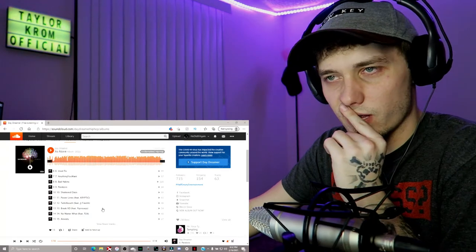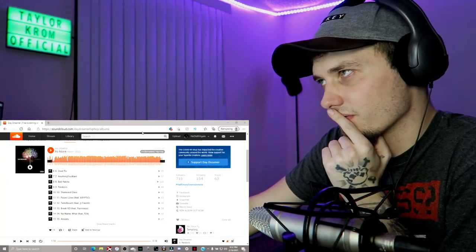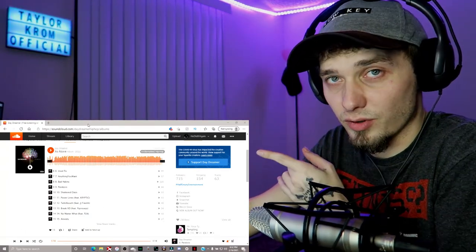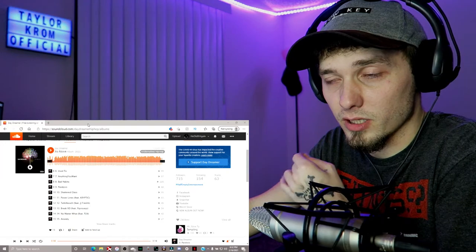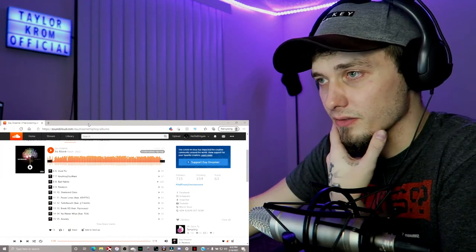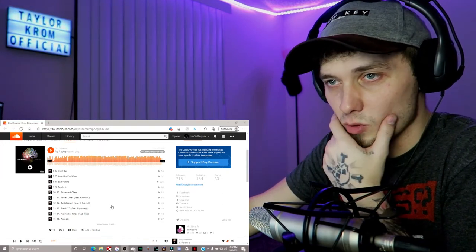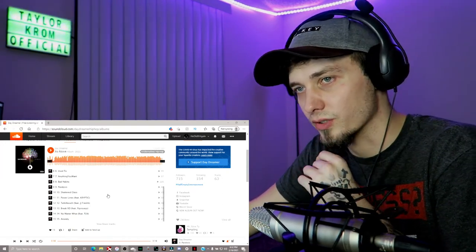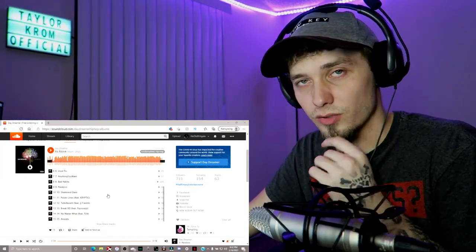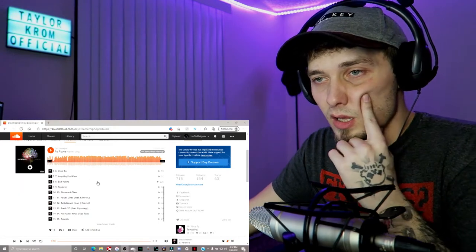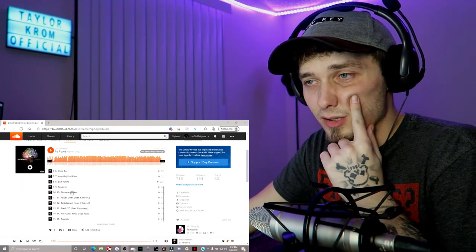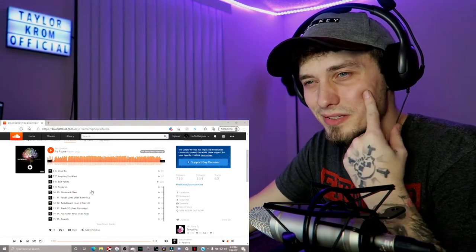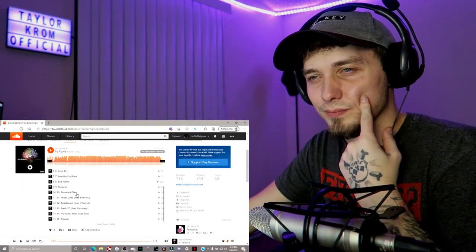Alright, so first off, I'm just gonna say go subscribe to Half Empty Entertainment, link in the description. You won't regret it, just go do it. Don't ask questions, don't be a bitch, go subscribe. Today we got Shattered Glass by Daydreamer, let's get into it.